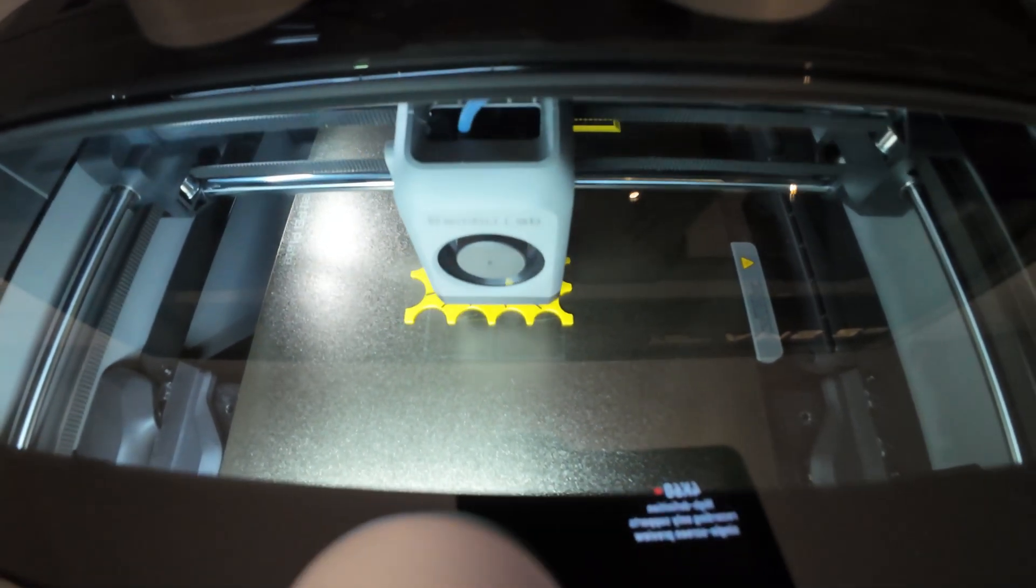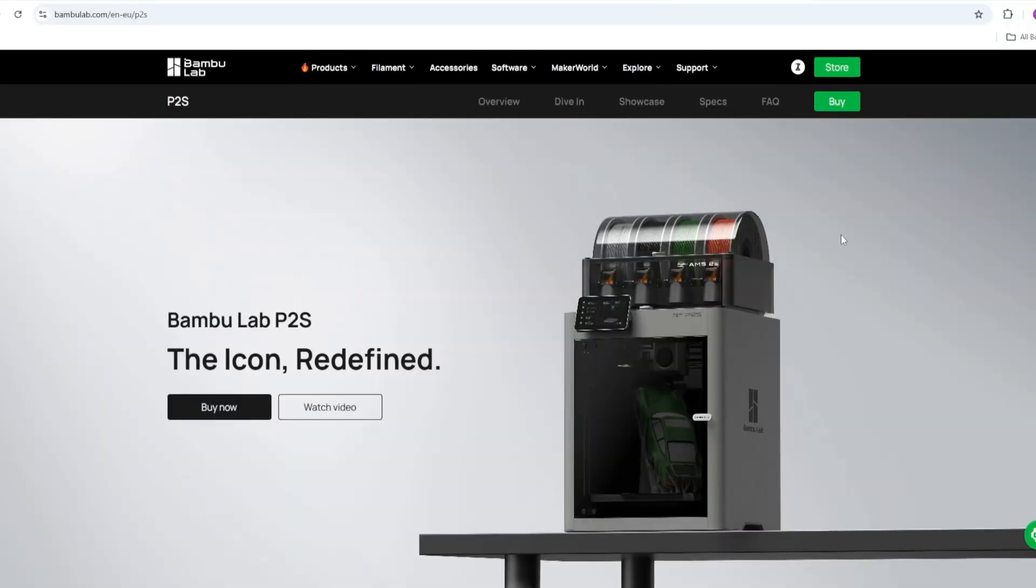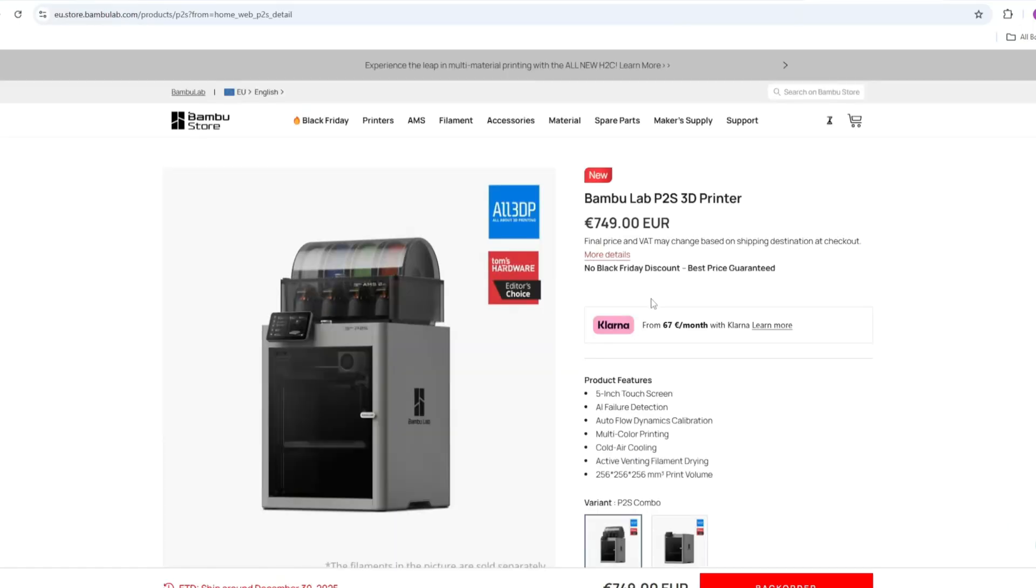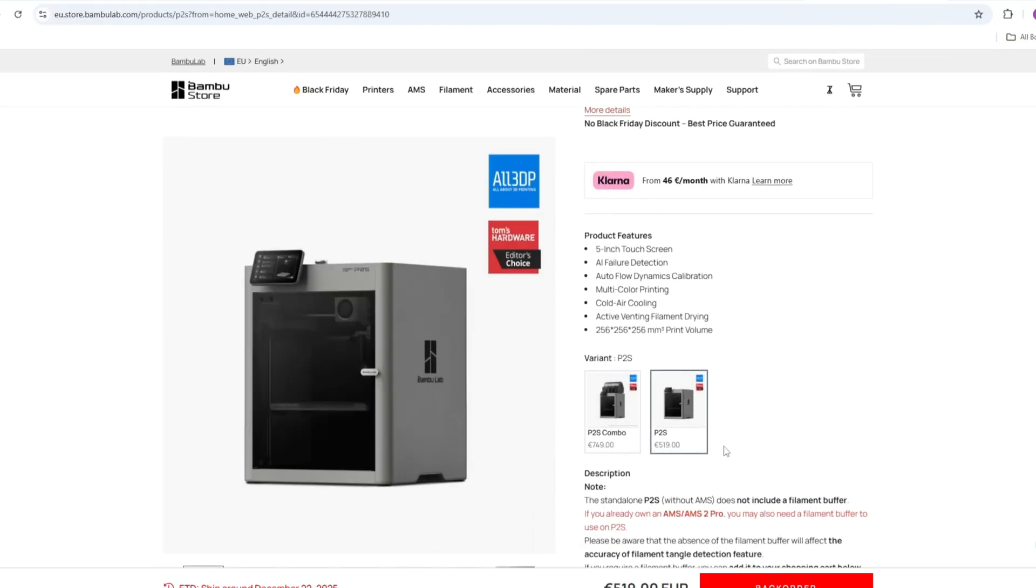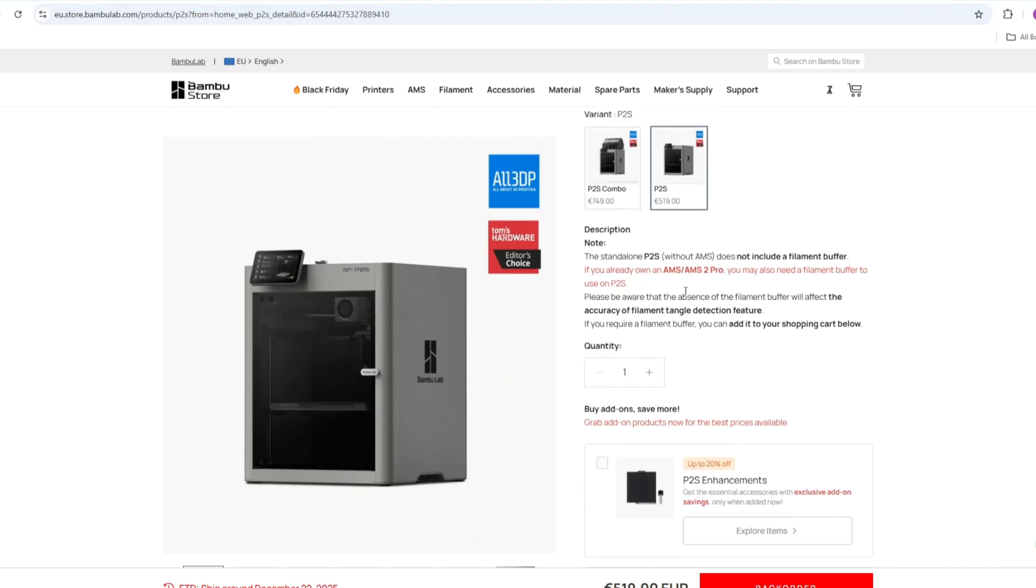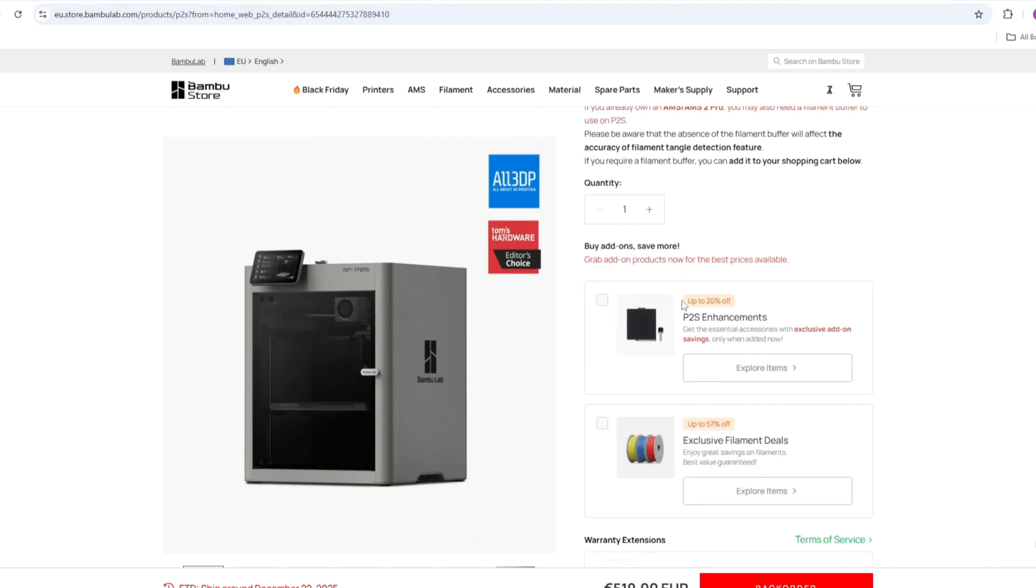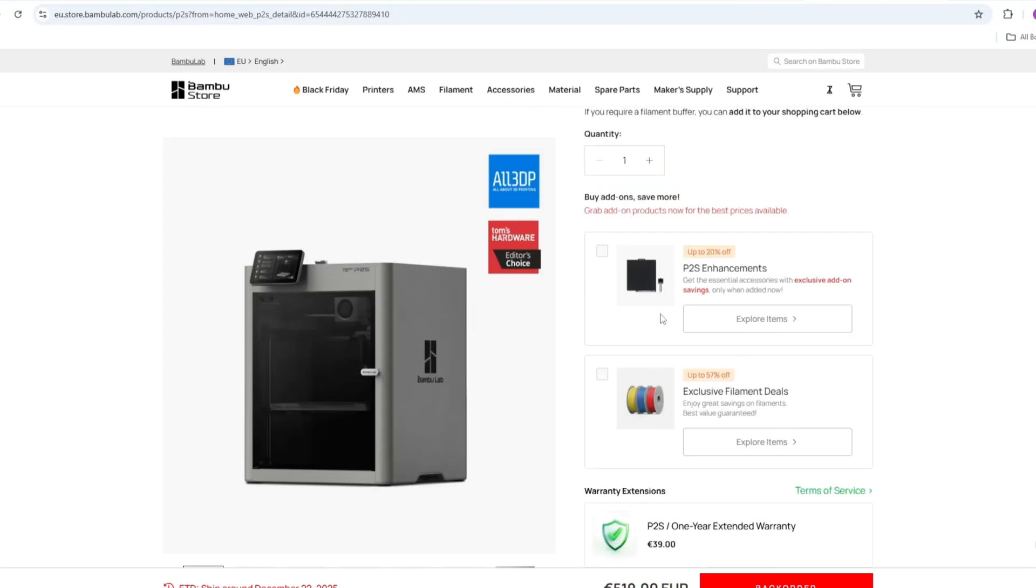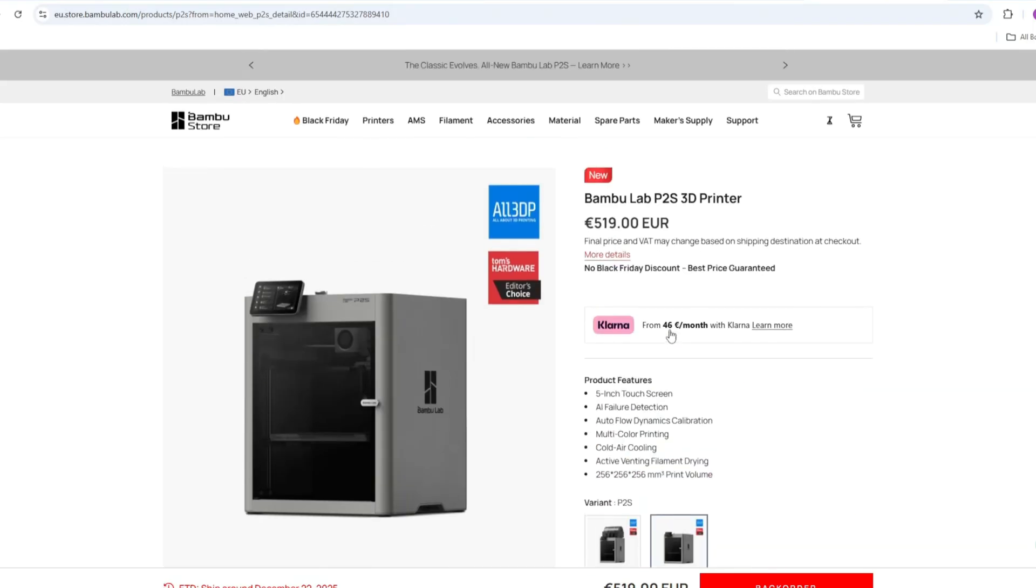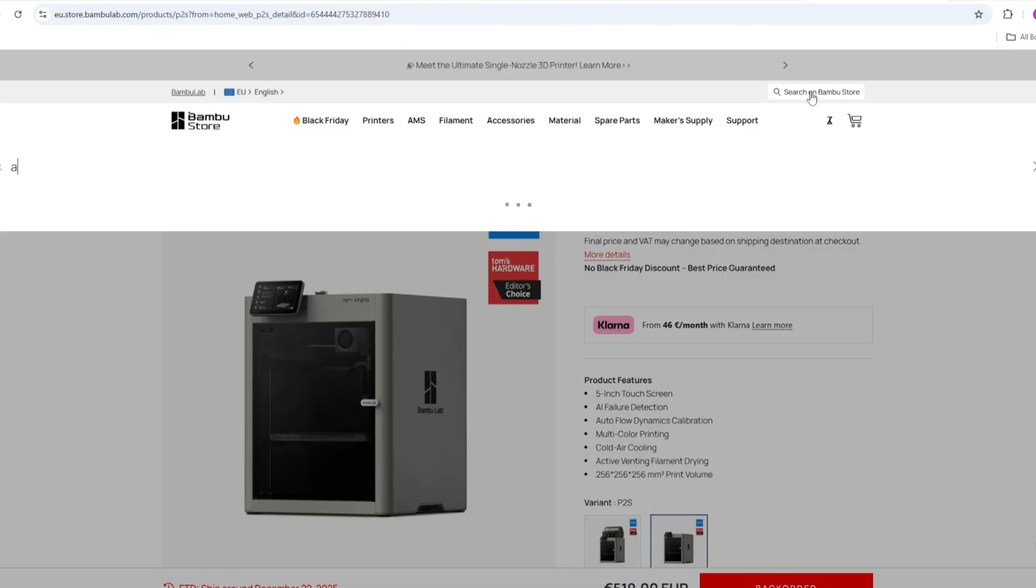But in case you don't need multicolor printing, you don't need to order AMS at all. You just need to order P2S printer, and you can print with one filament. The good thing about Bambu Lab P2S is that you don't need to buy everything at one time. So you can buy the printer, then later, if you think that you need to print with multicolor, you can buy AMS.